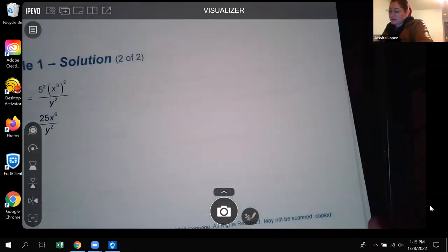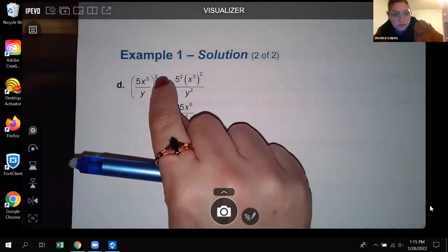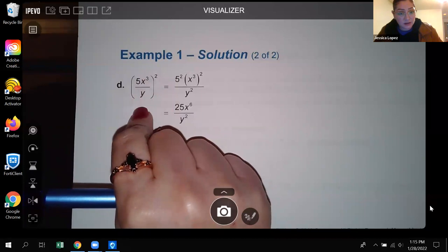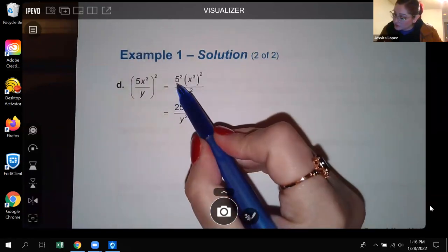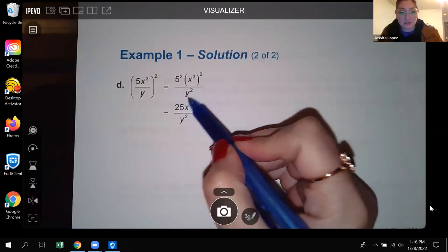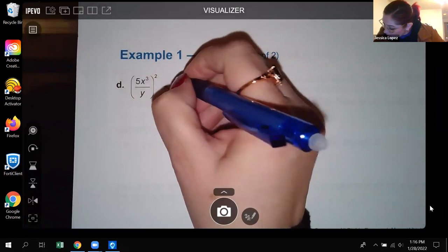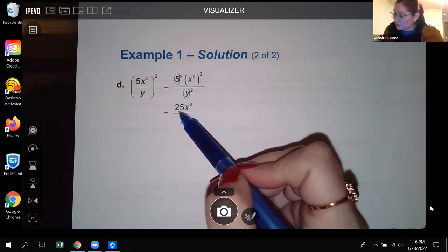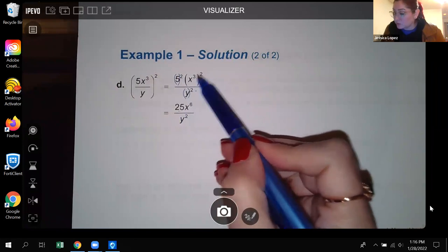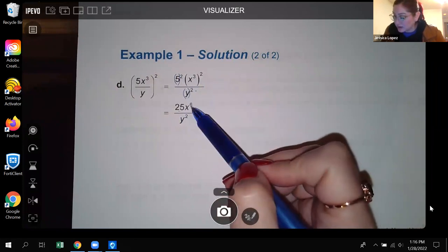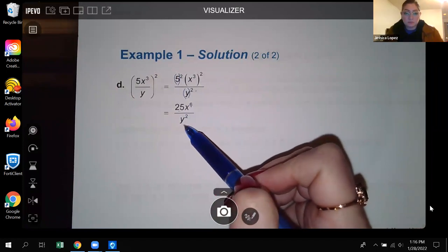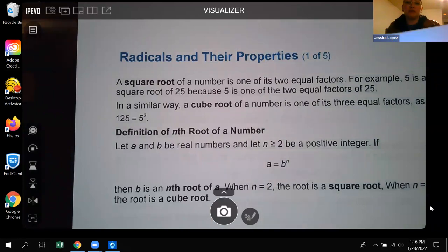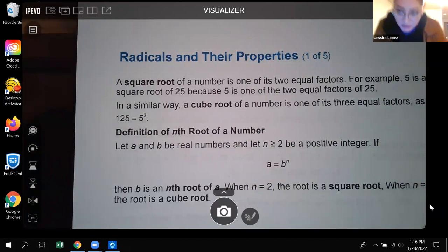The last example is a fraction with an external exponent. That external exponent needs to get applied to everything inside the parentheses. The 5 gets squared giving 25, x cubed gets squared giving x to the sixth by multiplying exponents, and y at the bottom gets squared giving y squared. Those are some examples of simplifying exponential expressions.